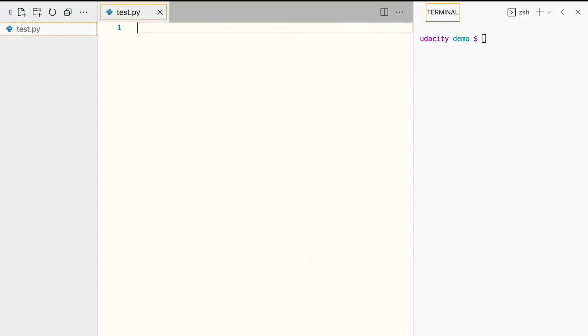Next, open up this file in the text editor and type in the following code: print, parentheses, hello world, exclamation point, close parentheses.